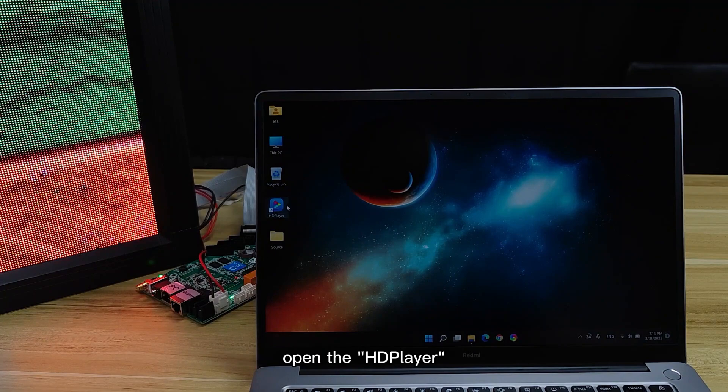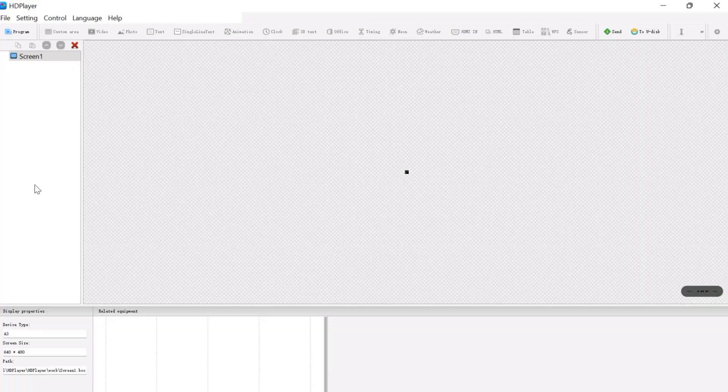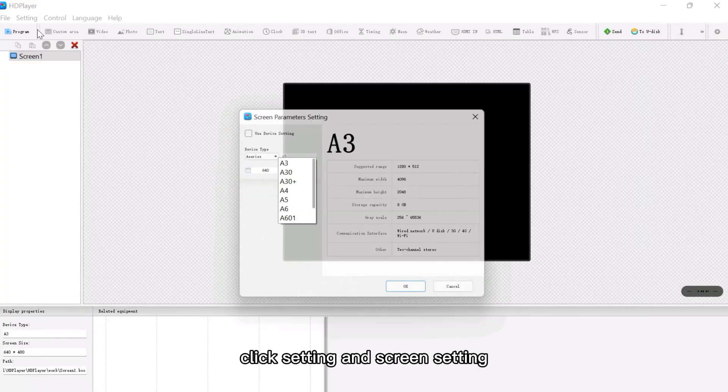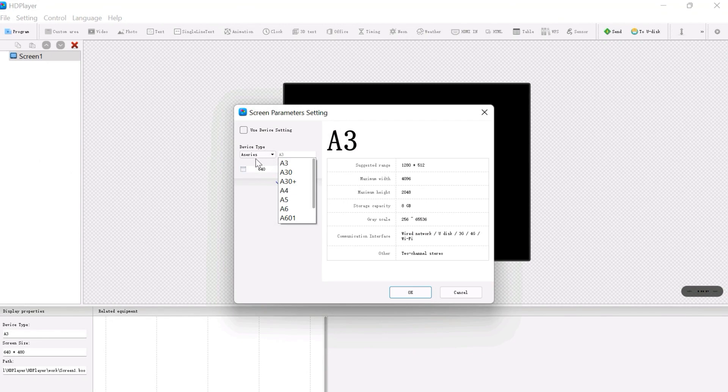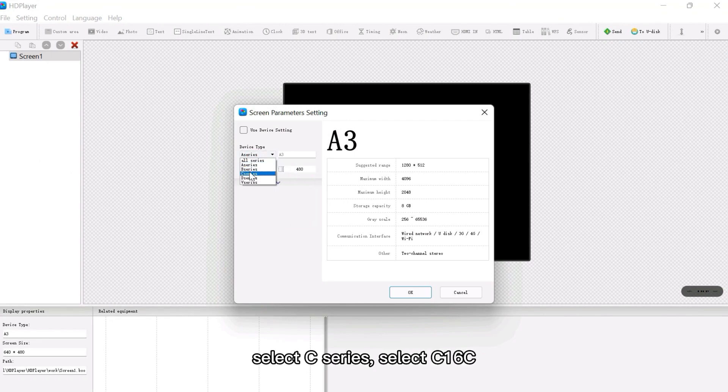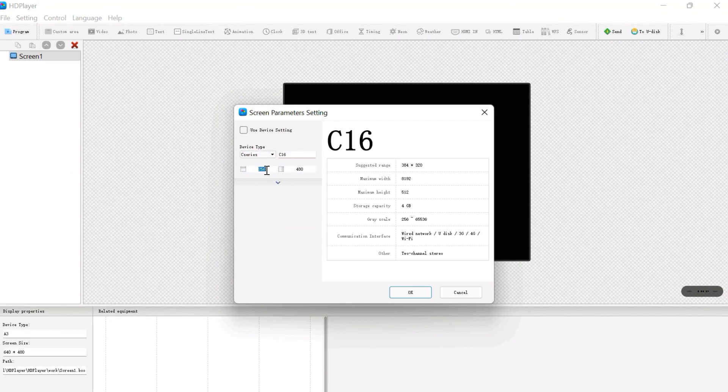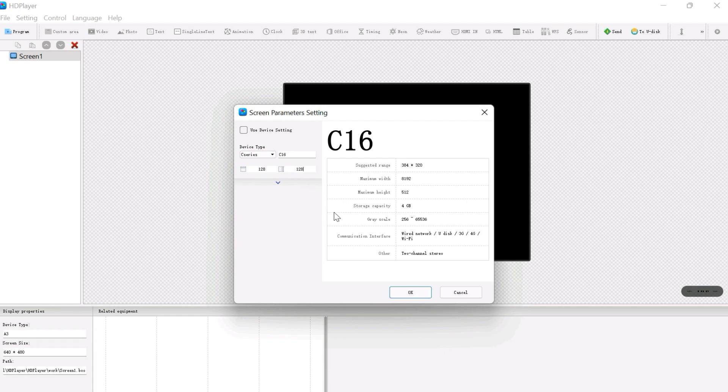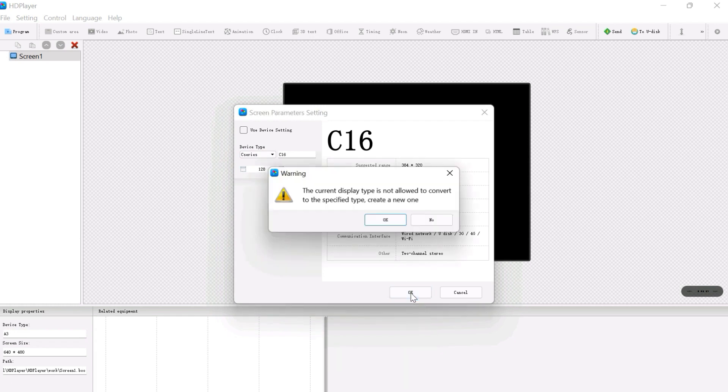Open the HD player. Click setting and screen setting. Select C series. Select C16C. Then set the resolution of the display and click OK.